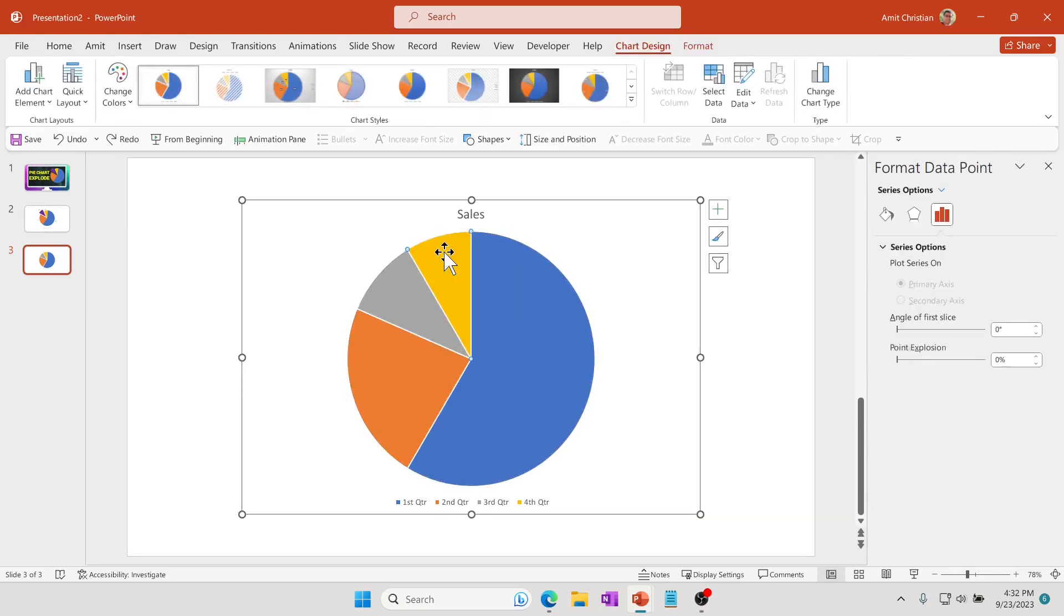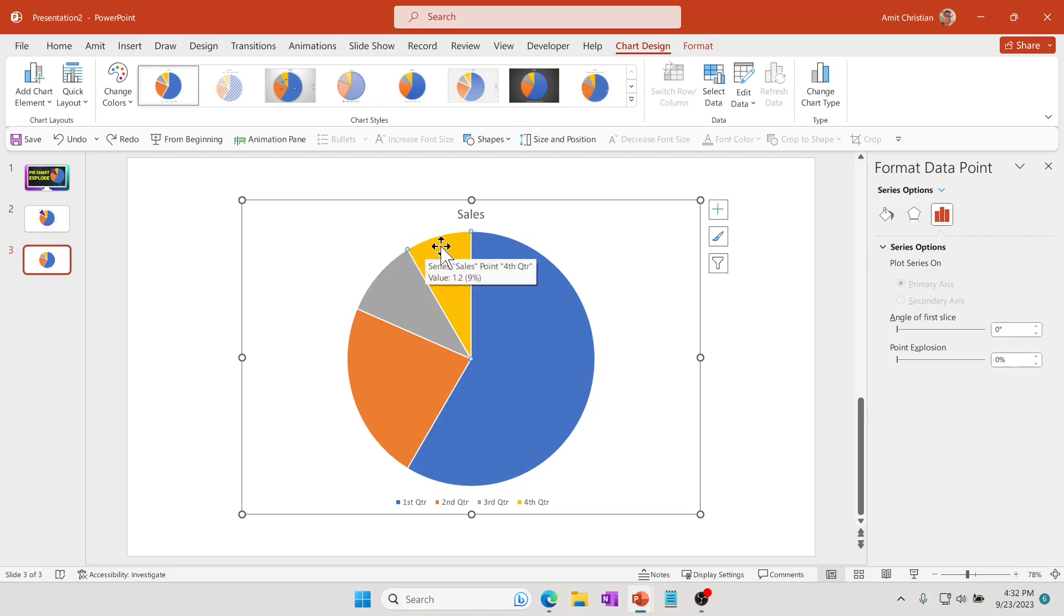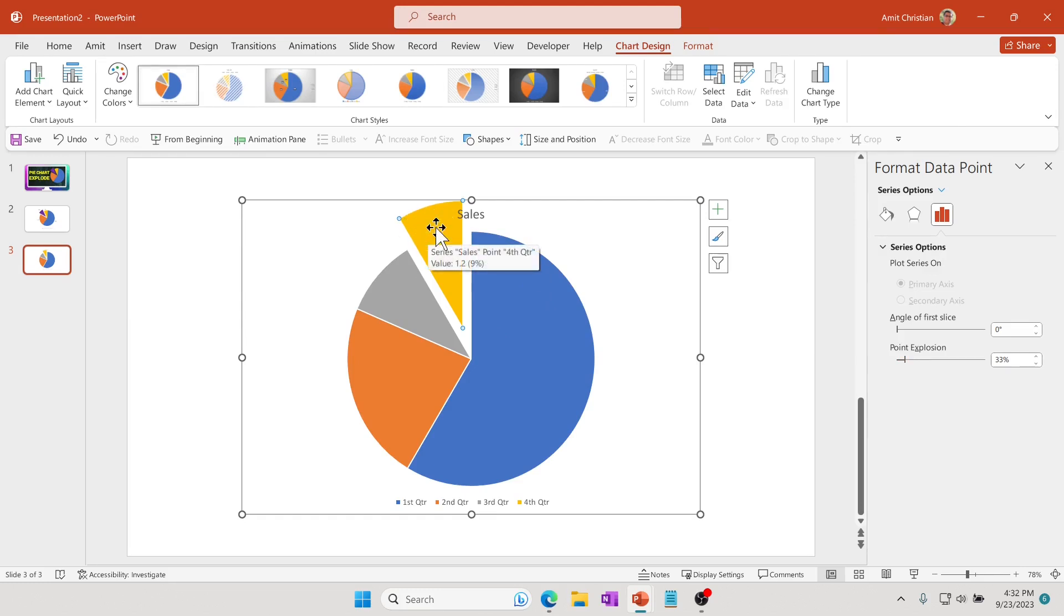I'm double-clicking. You can see these three dots here, so it's only picking this particular piece. Now I can increase it, and you can see it's actually exploding.